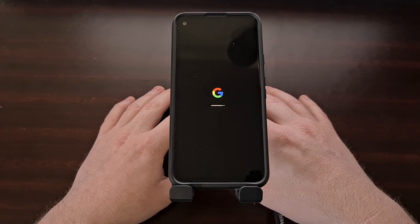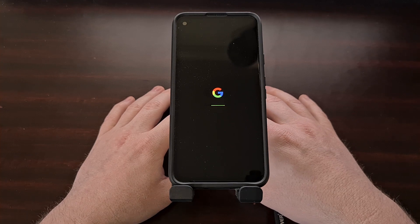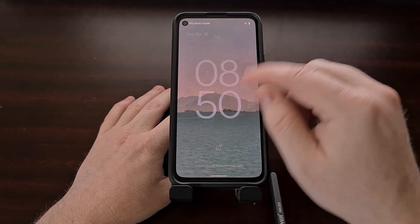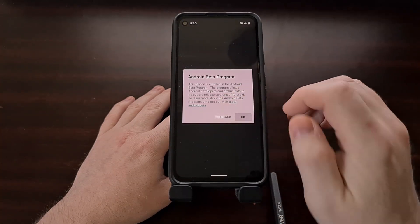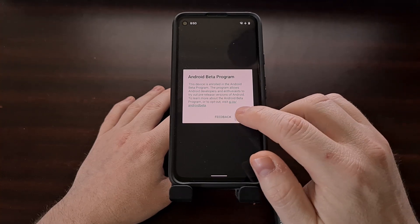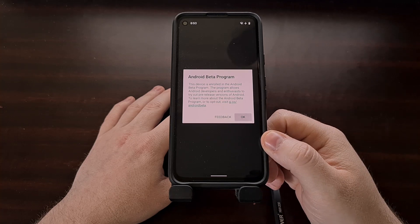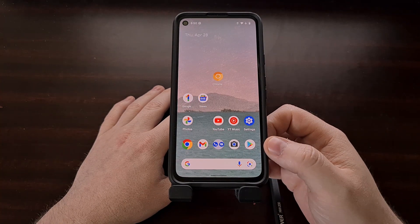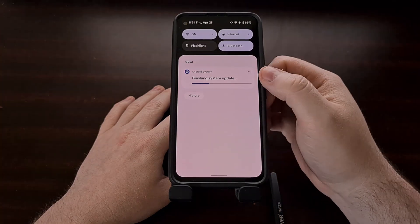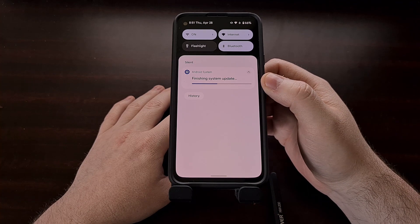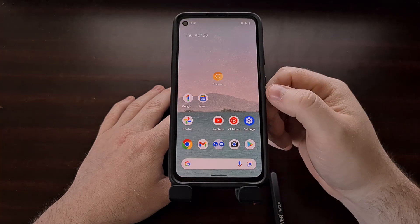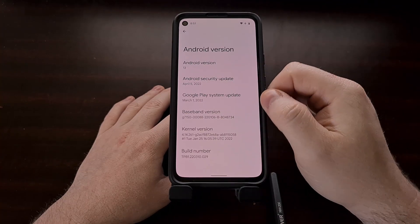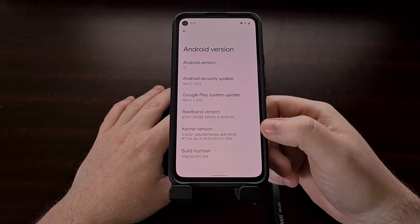Just like with installing any other over-the-air update, the phone is going to need to run some additional commands to complete and finalize that update as the phone is booting back up. You can see we are still in the Android beta program, and since this is a beta, we are going to see some lags and bugs here and there. We're going to let Android finish up that system update. And now we can see we are now on Android 13, the public beta 1, for the Google Pixel 4a.